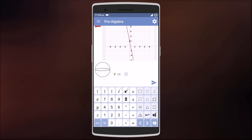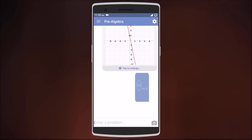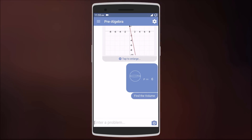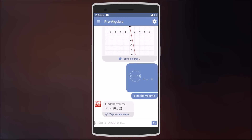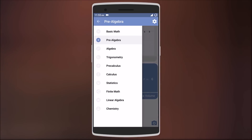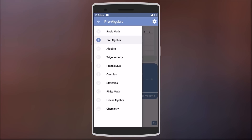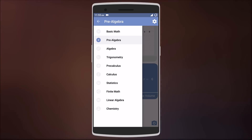You can also select any shape on the side, type in the radius to get the volume and surface area, and you can do this for pretty much any shape. Swiping to the right gives you a menu to choose between different math topics such as algebra, calculus, statistics, and others.